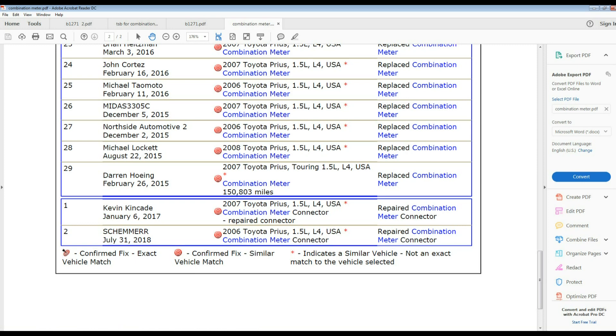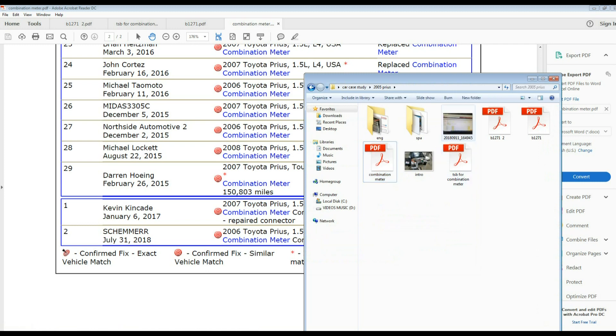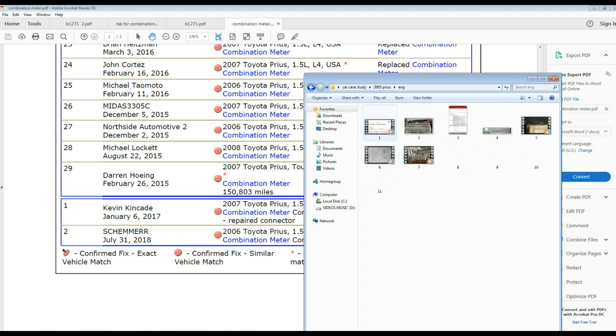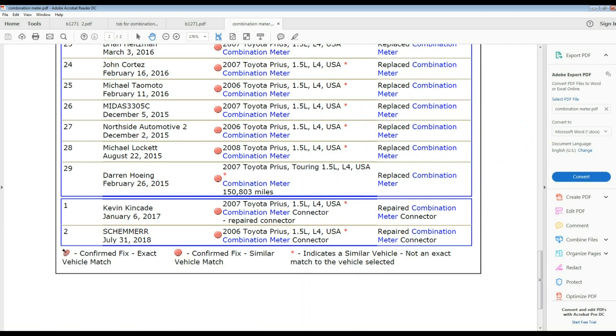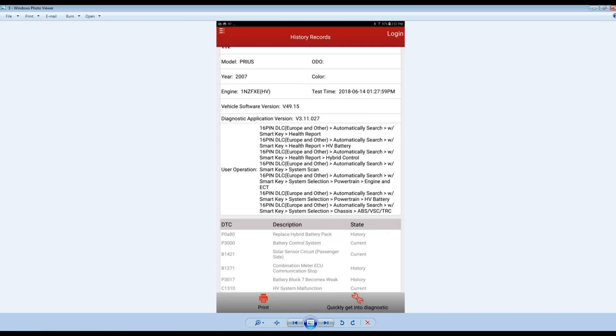I want to talk a little bit more about what happened with these vehicles when we are having this type of codes. I'll go through this list of codes here and explain a little bit what happened when these codes occur. Basically we are attacking right now the B1271 combination meter communication stop, so that's the one we are attacking here.